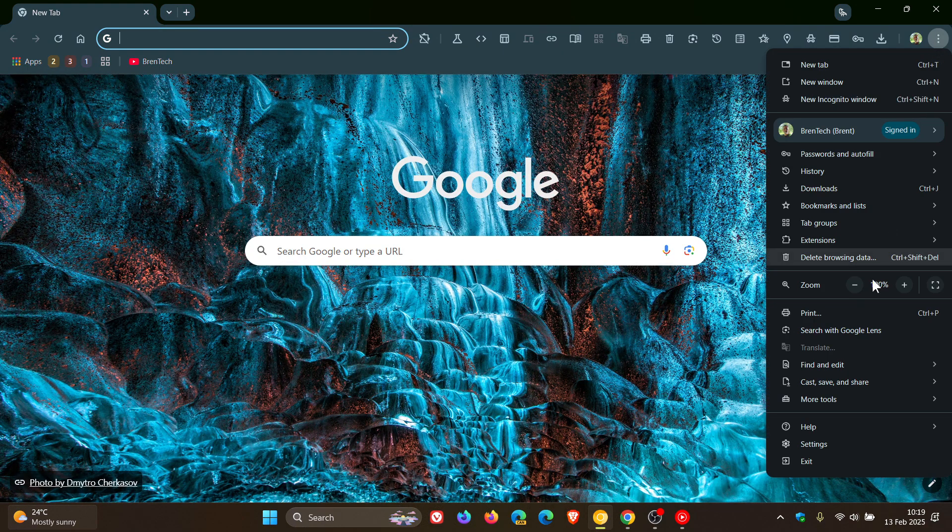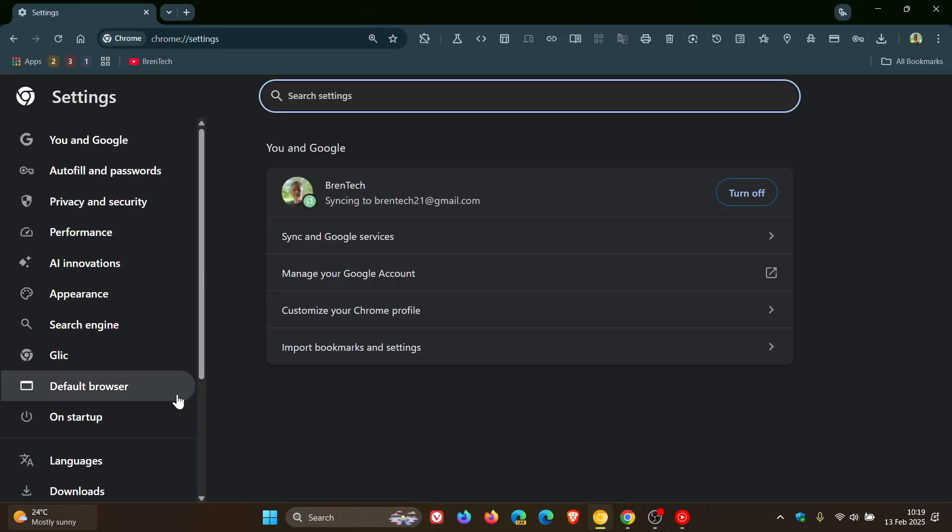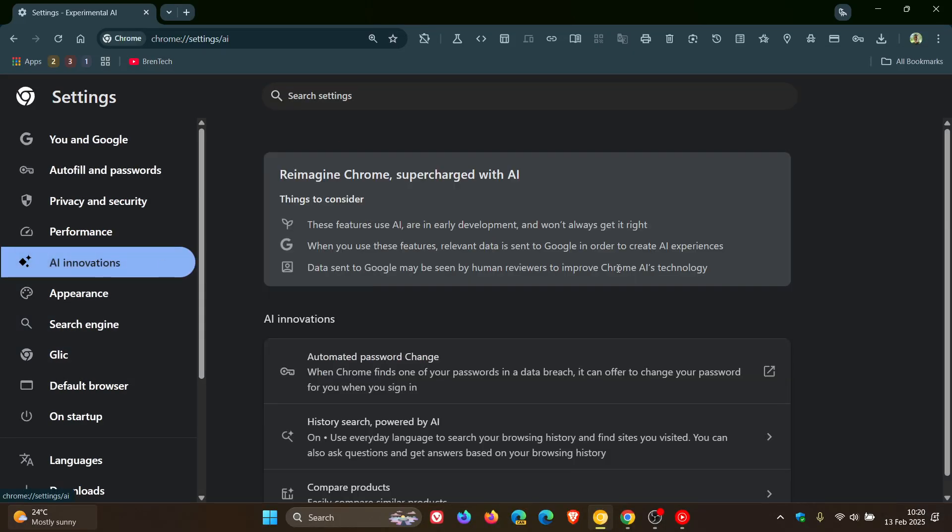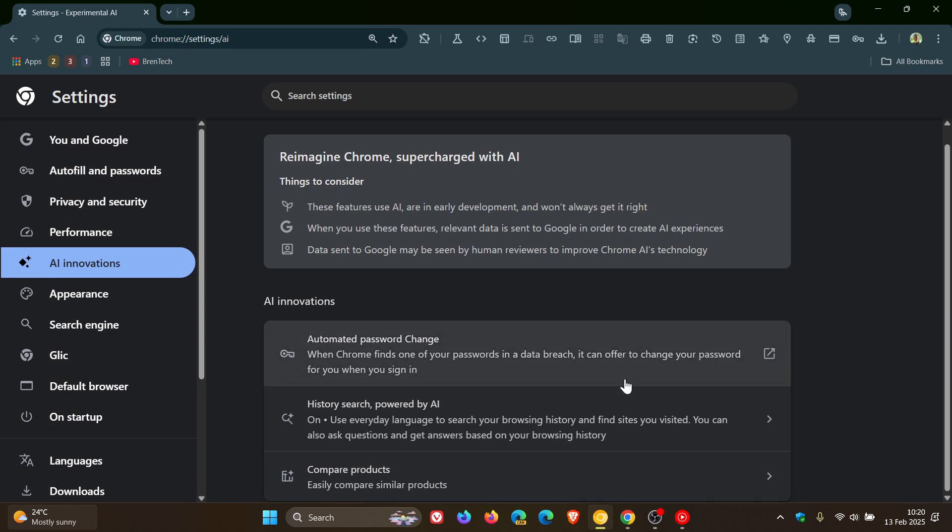If we head into our settings, just to give you a wider overview, AI Innovations has got the History Search powered by AI that's now rolling out to stable. And there's a couple of other AI Innovations that are available that haven't made it to stable.